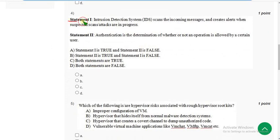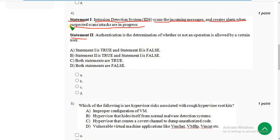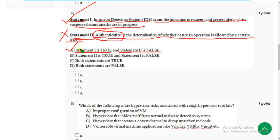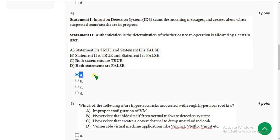Fourth question: two statements are given. Statement one — intrusion detection systems (IDS) scans incoming messages and creates alerts when suspected scans or attacks are in progress — this is 100% correct. Statement two — authentication is the determination of whether or not an operation is allowed by a certain user — this is not correct. So mark option A: statement one is true and statement two is false.